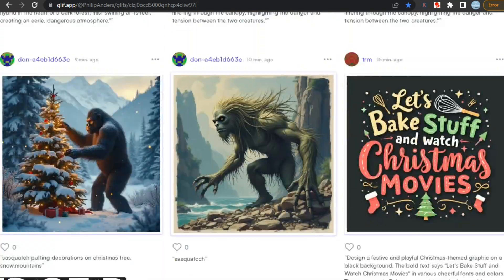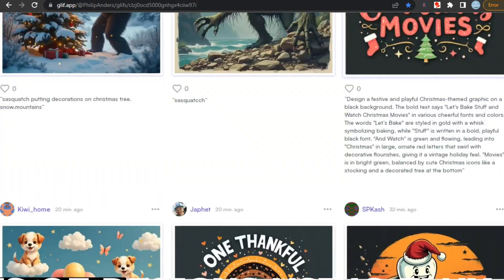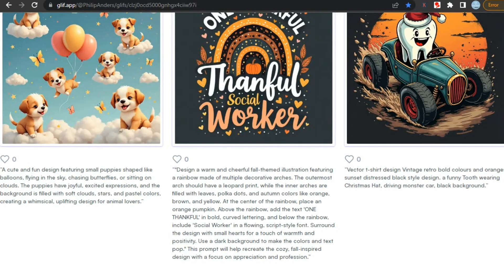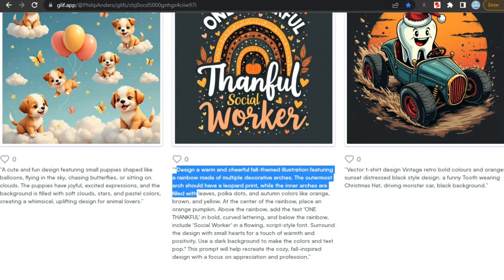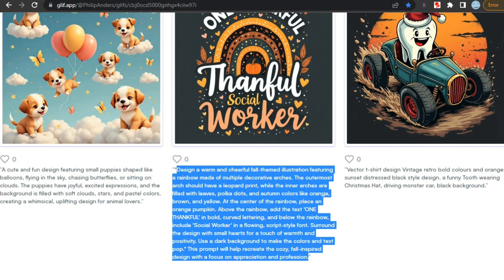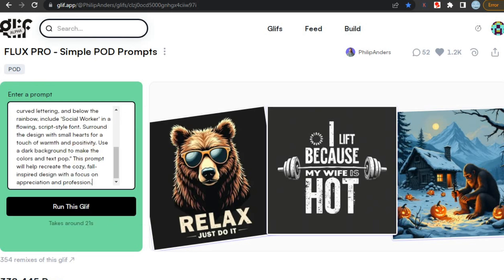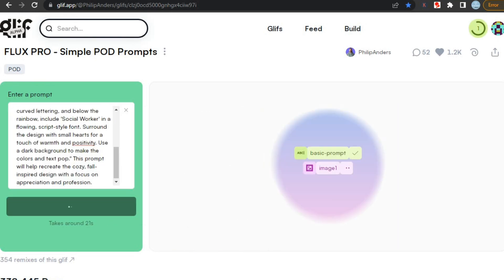As you can see, you can create many different types of designs using Flux, and you can also use prompts of others. Like here, I'm going to copy and paste the prompt of this image to get similar results. It will take a few seconds or minutes to generate your image with the help of this AI.